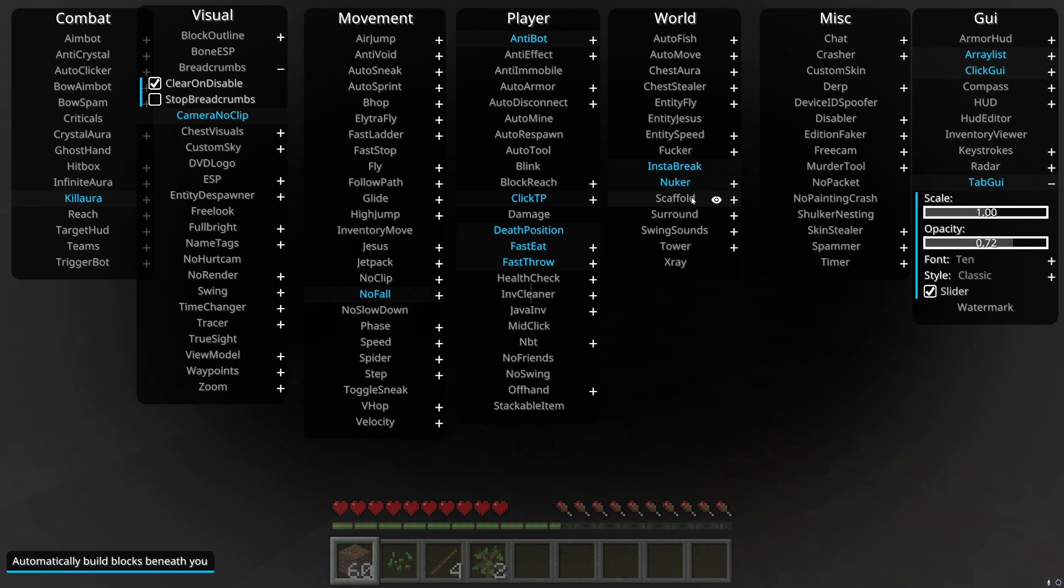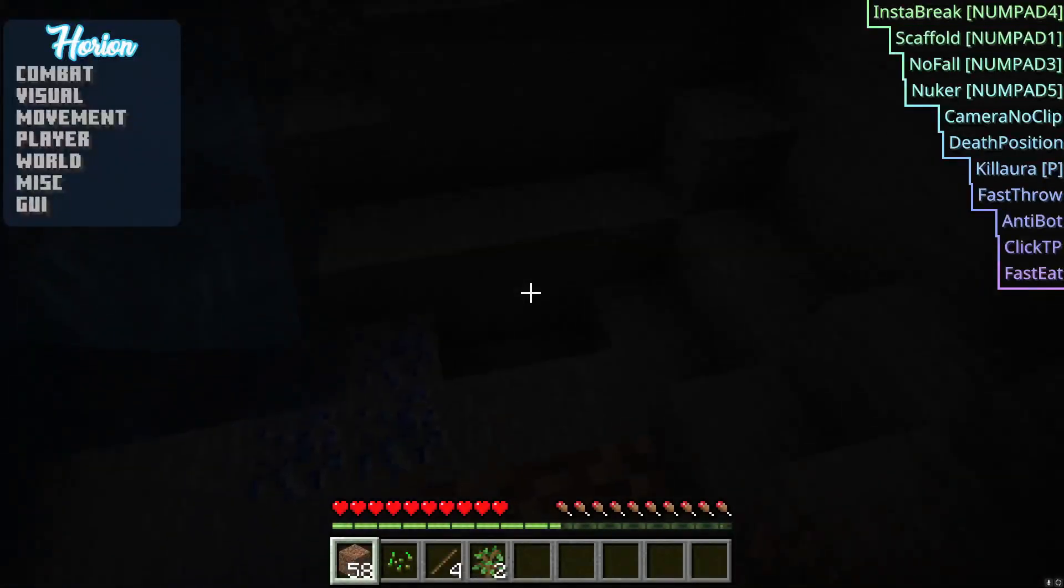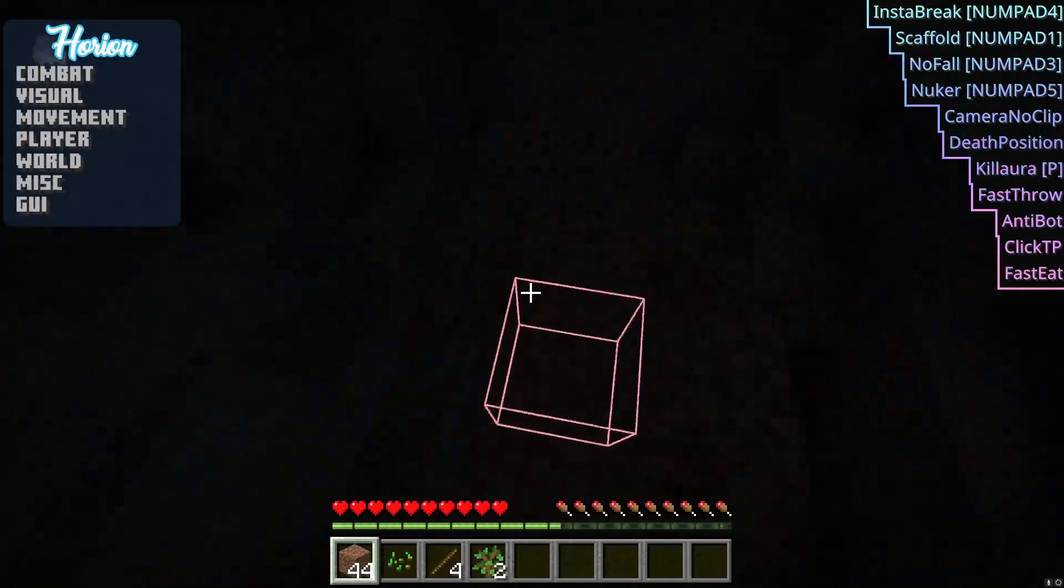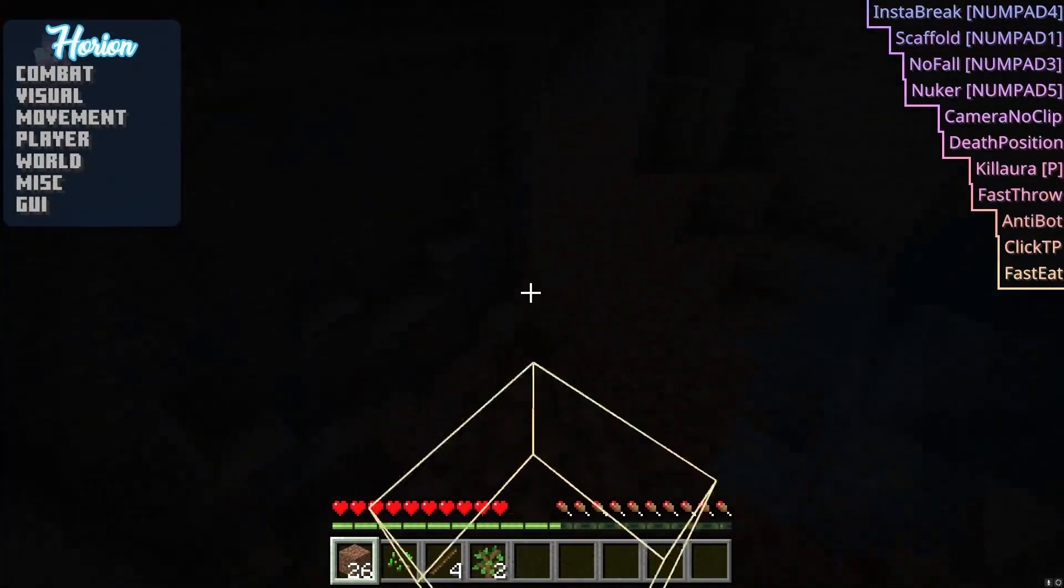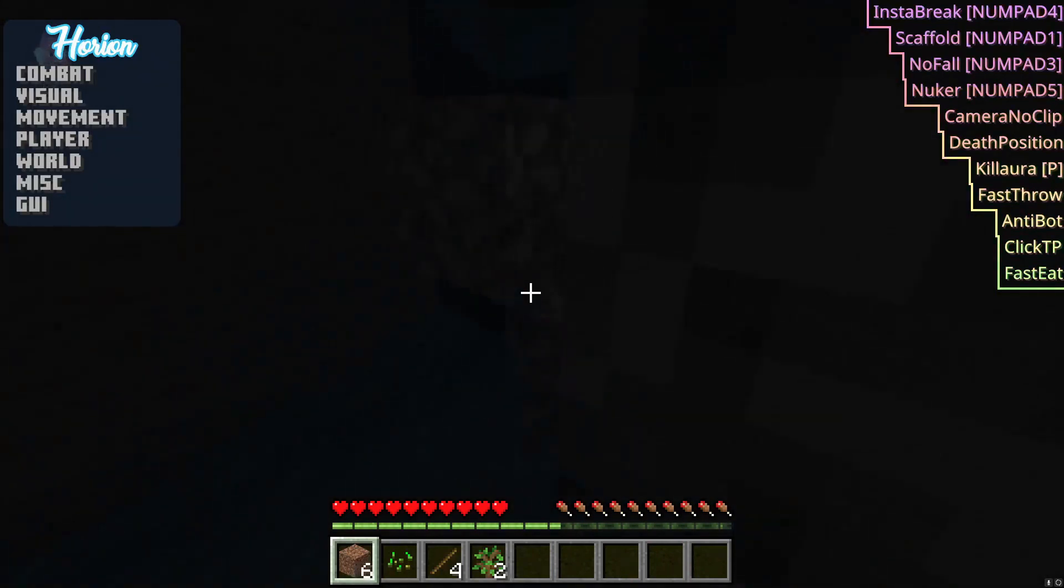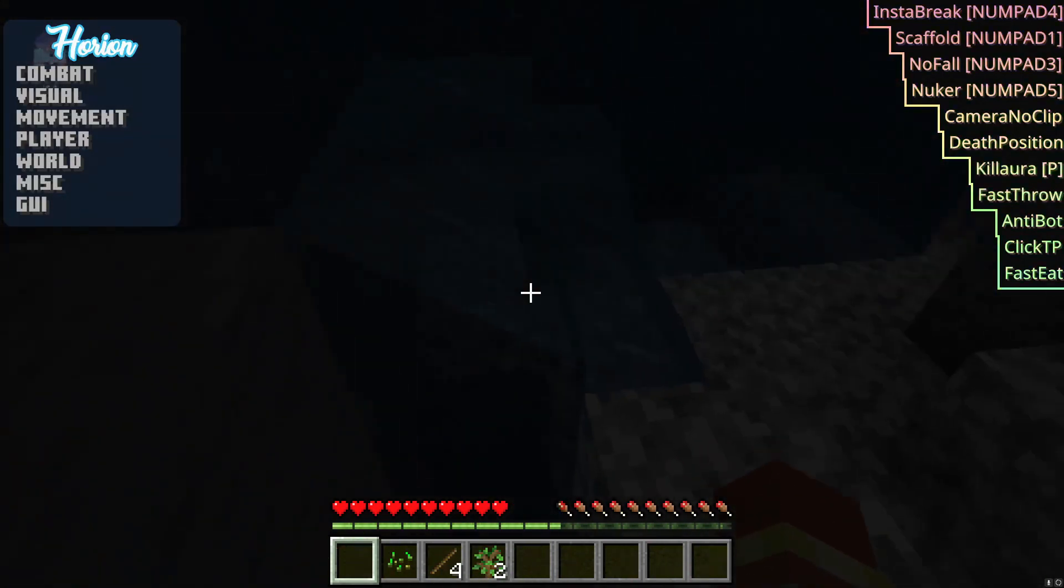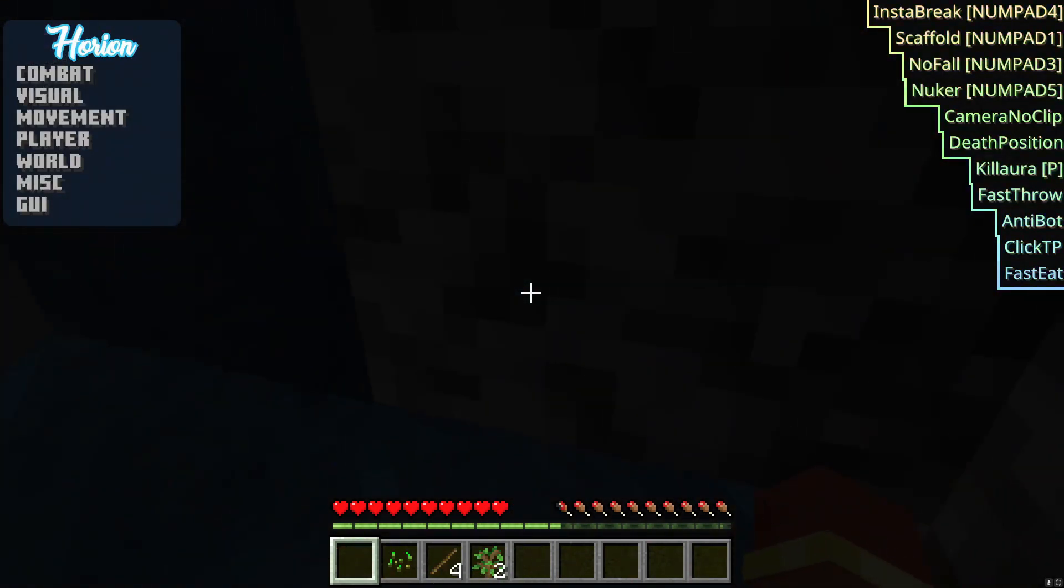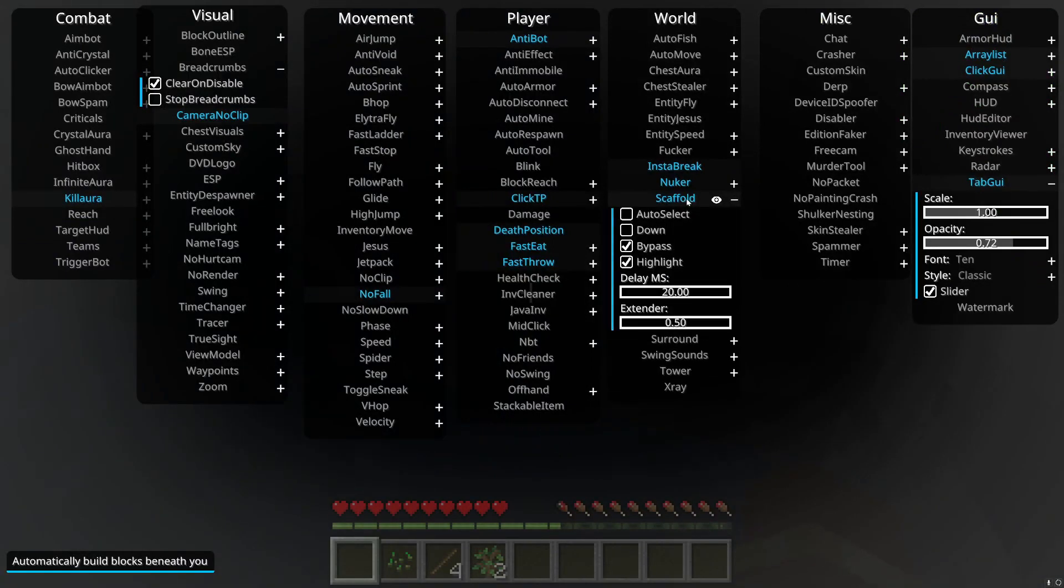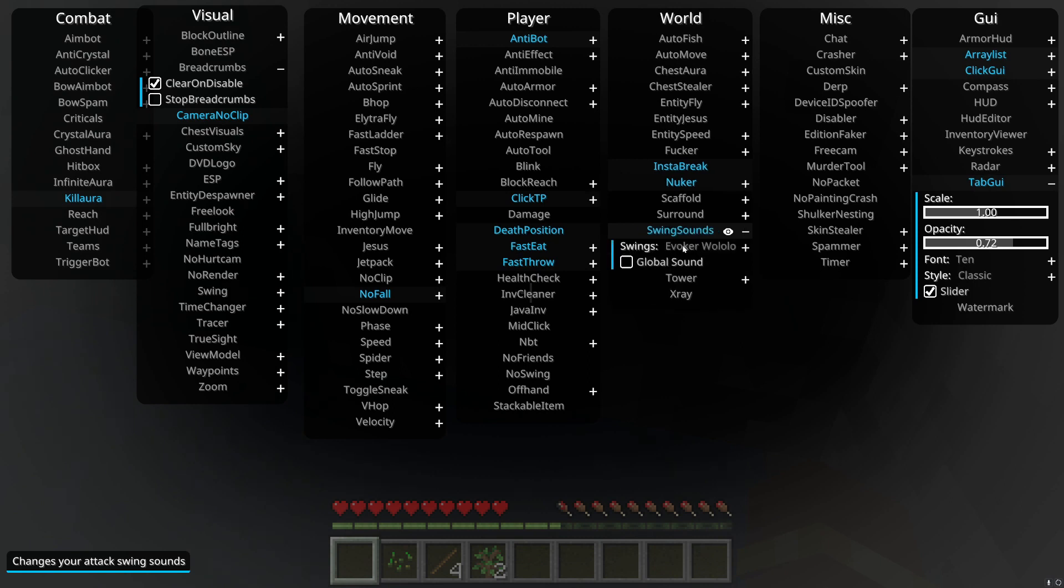Scaffold, it just places blocks underneath you like you're like a bridge god. Look, it just bridge god. But again, anti-cheat measures will usually find this out, which is why I just learned how to bridge normally in Minecraft bedrock. Surround, I don't even know that one. Wing sounds, it just changes your swing sounds.